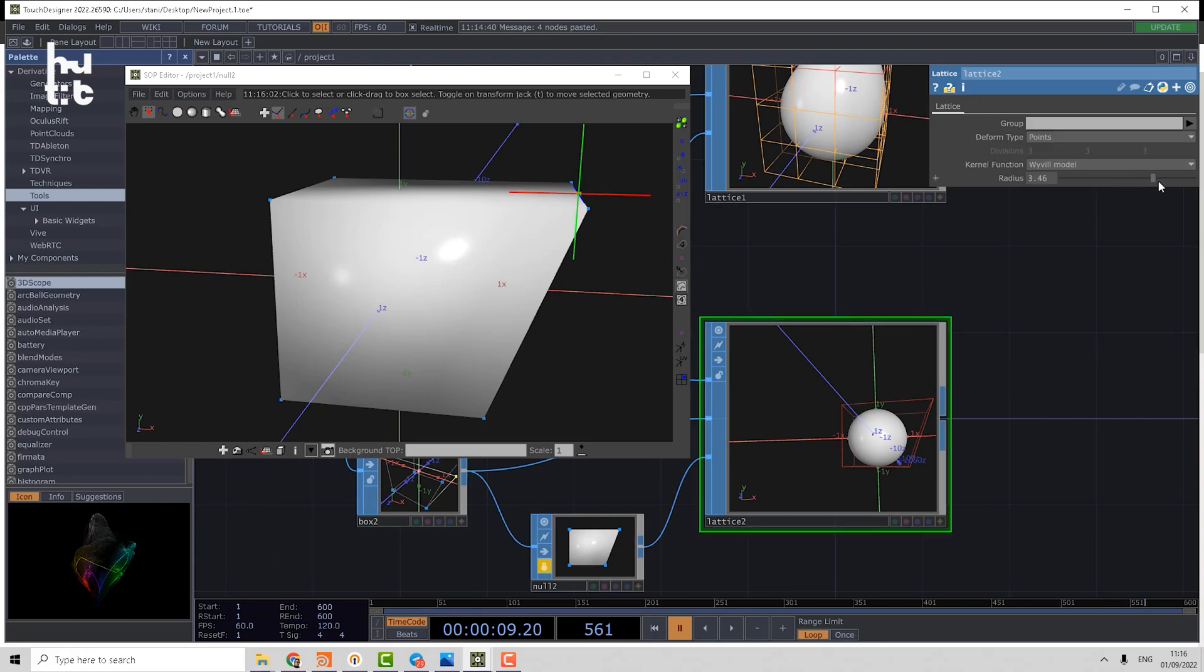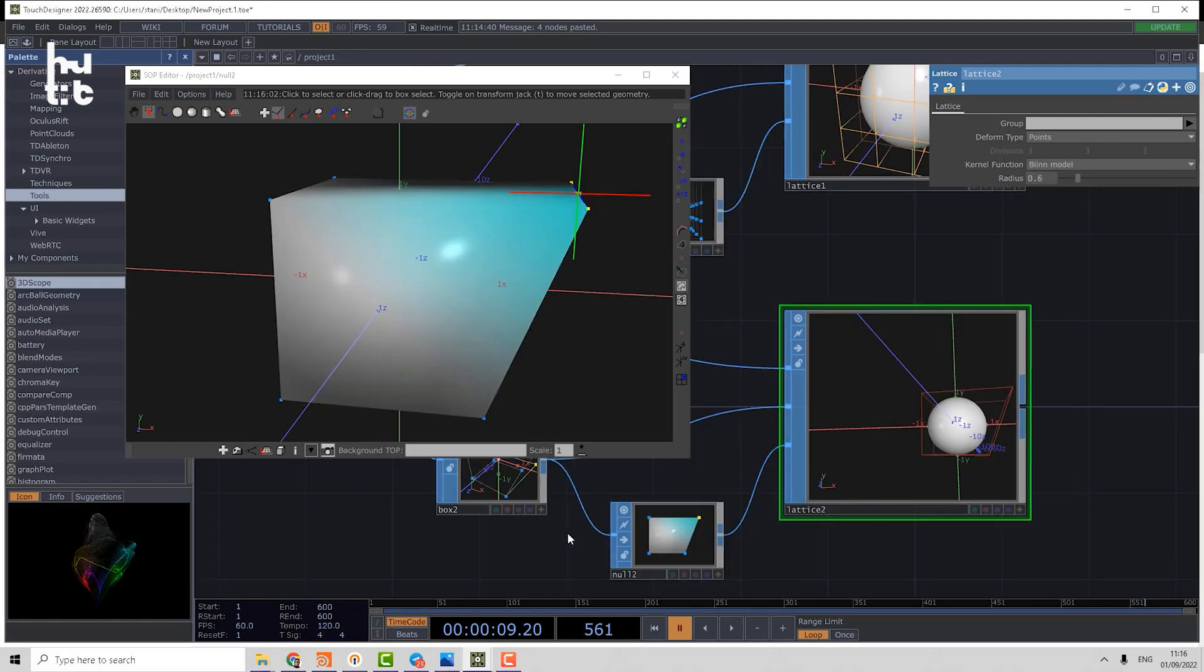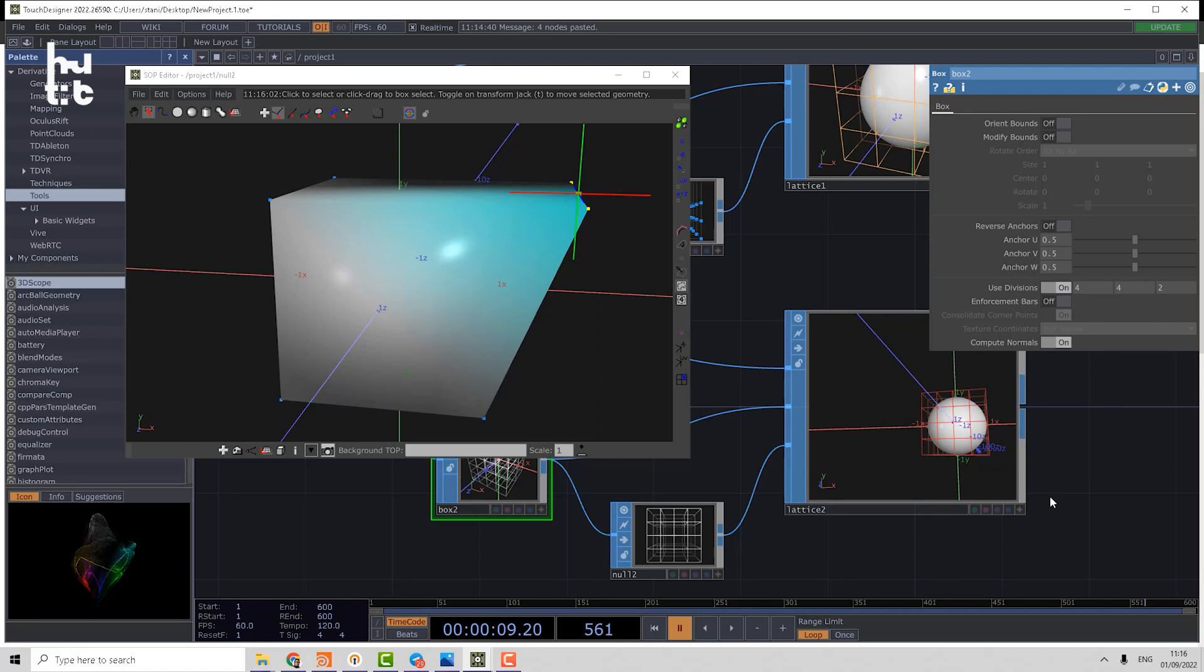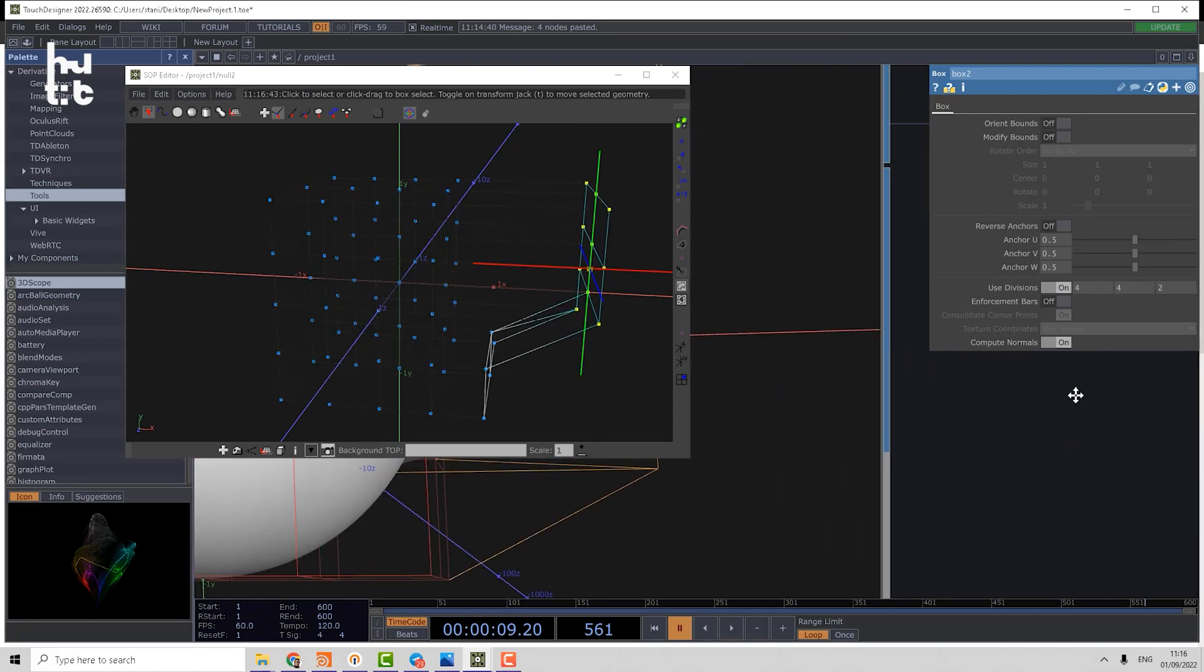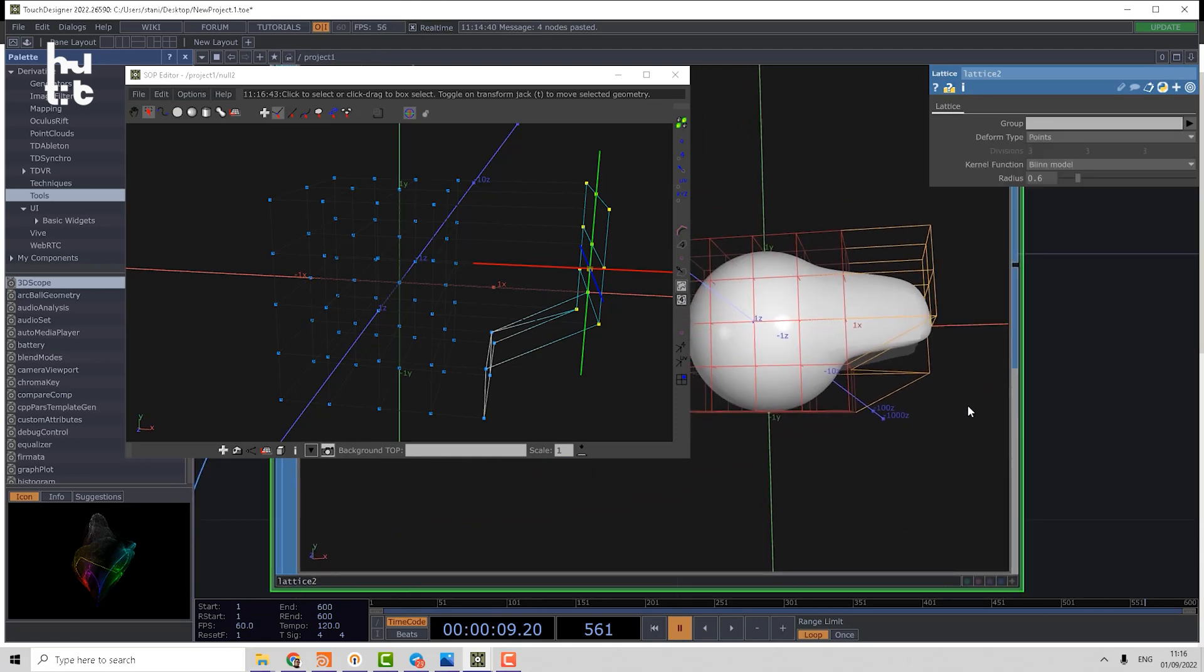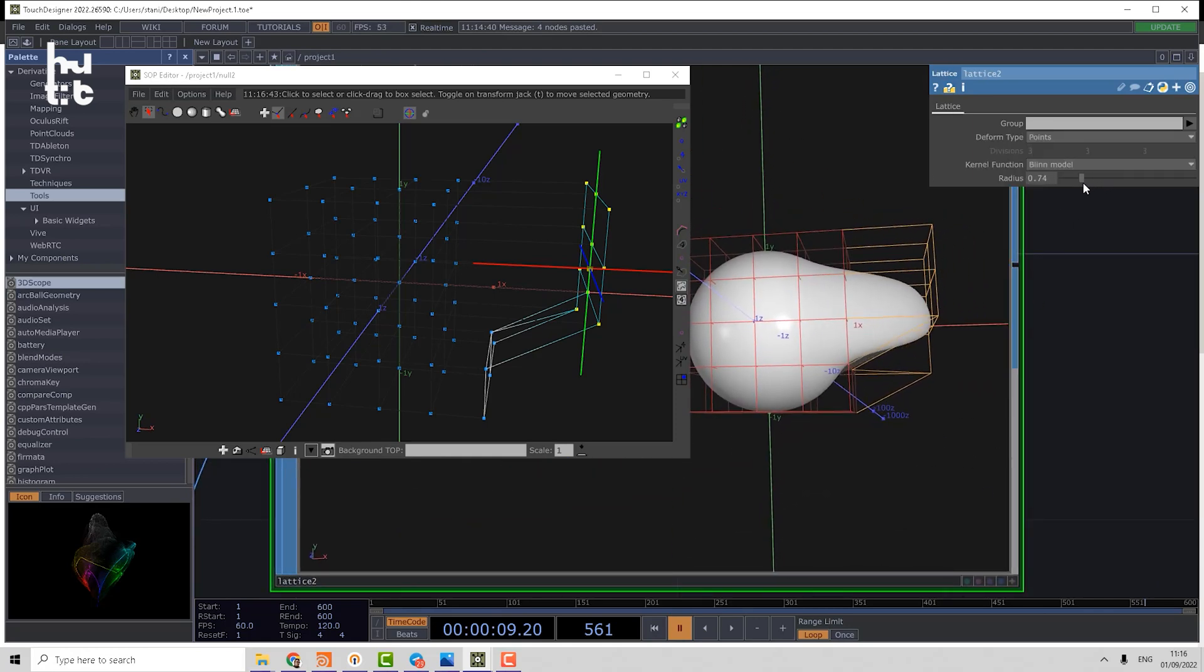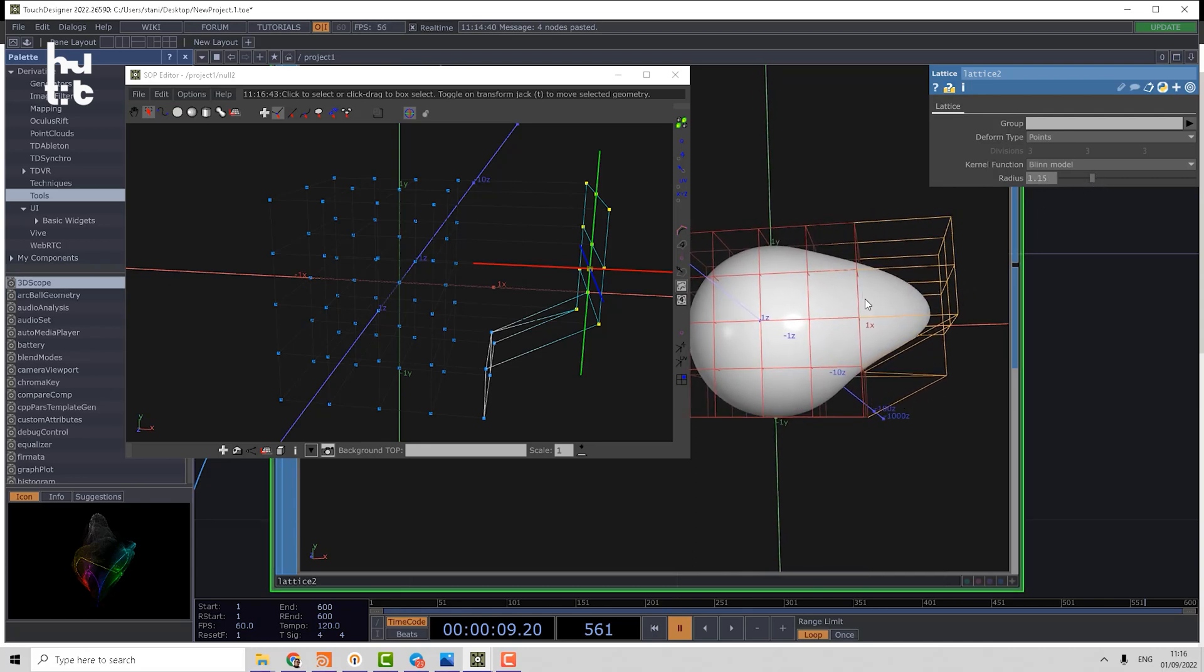If I play with the radius and change it... maybe we need more divisions anyway. Let's change to four by four by two and model it again. Now you can see how that's working. We can play with radius achieving less or more smooth effect. That's why actually that points mode is more flexible than just lattice mode.